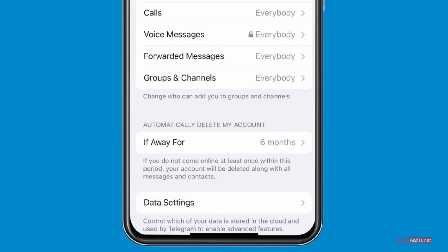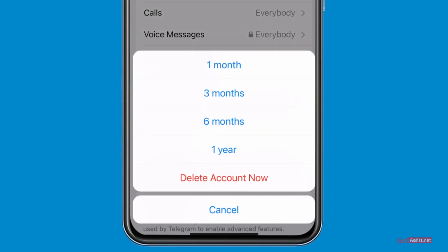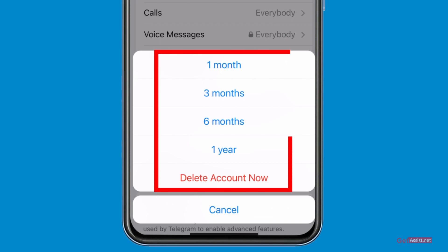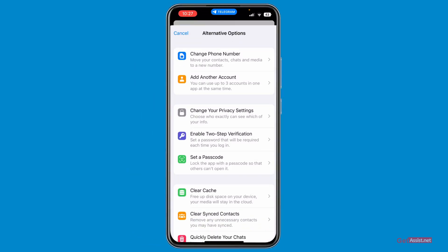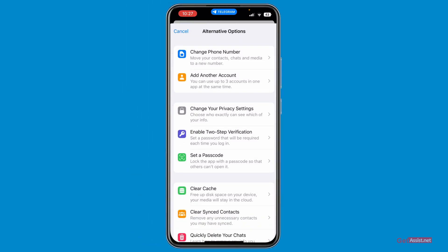If you are not active for six months or whatever duration you choose, the account will get automatically deleted. But in case you want to delete it right now, simply press on this option and you will get all the duration options: one month, three months, six months, or a year — and also the option to delete your account now. Simply tap on that.